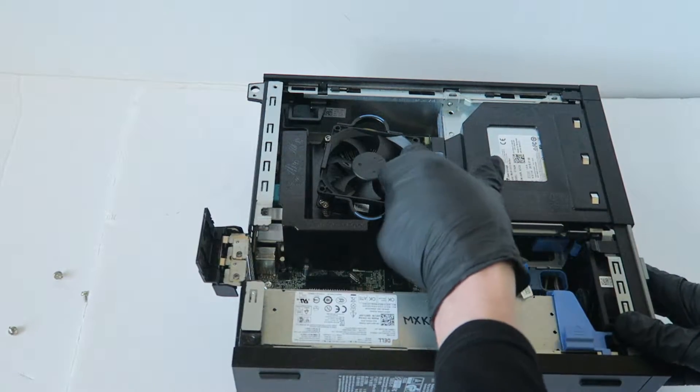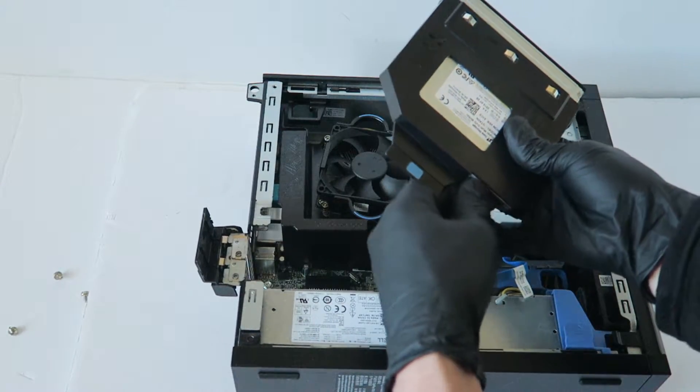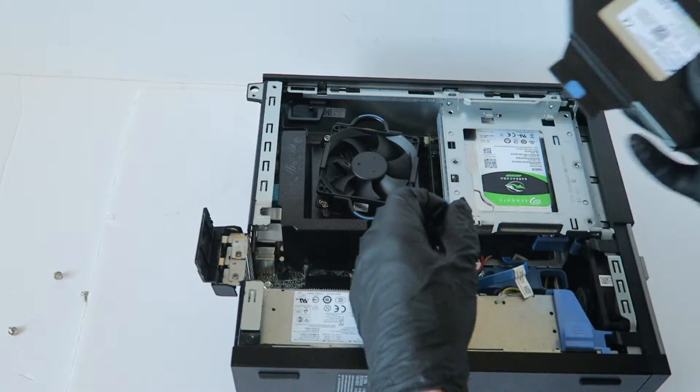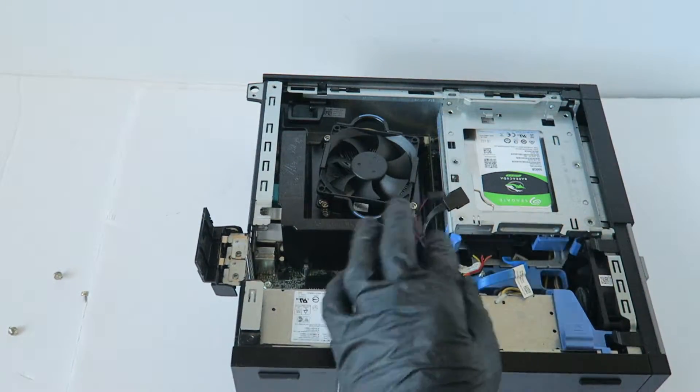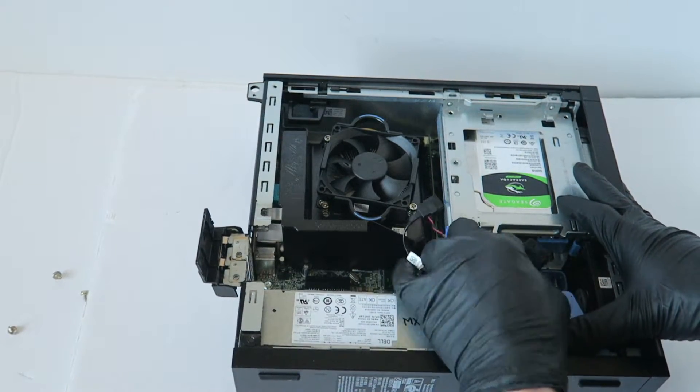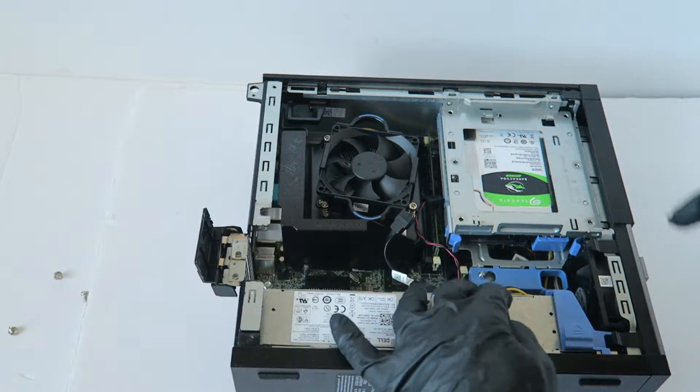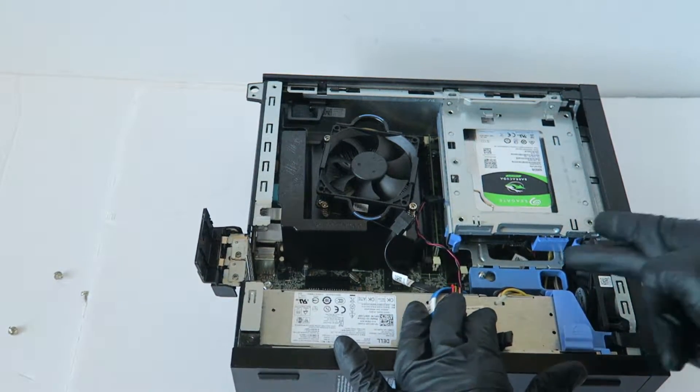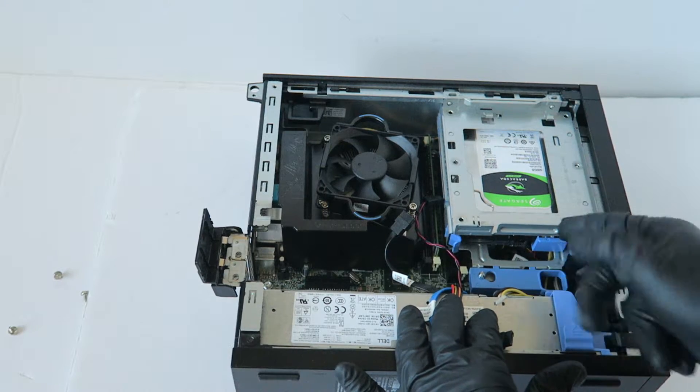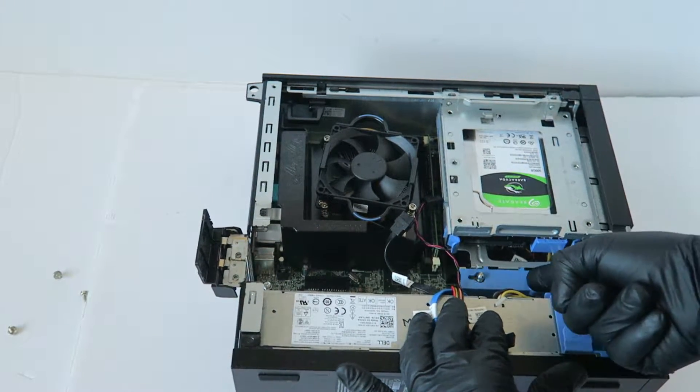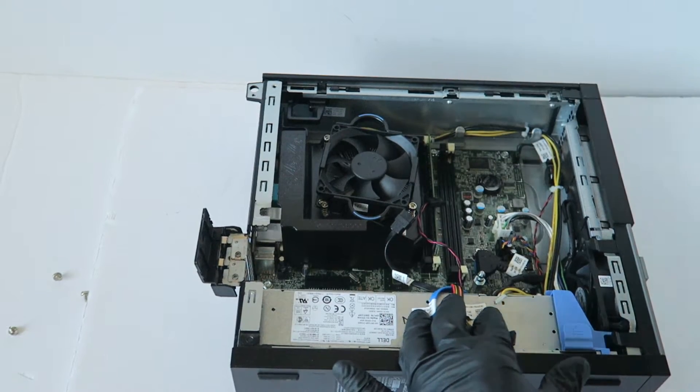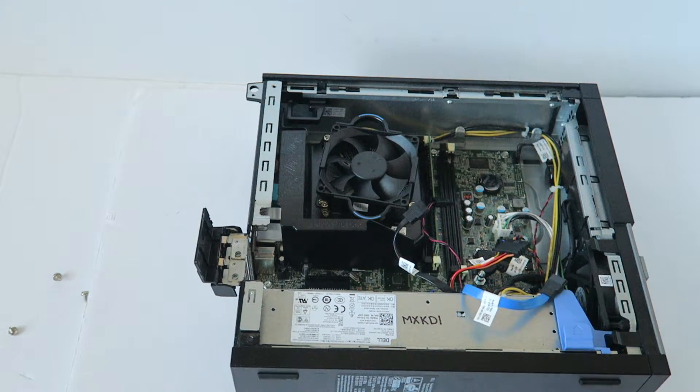So you're going to remove the optical drive, disconnect the hard drive and the hard drive cage. Just this little secure clip, you're going to press it to the left to unlock, lift this up.